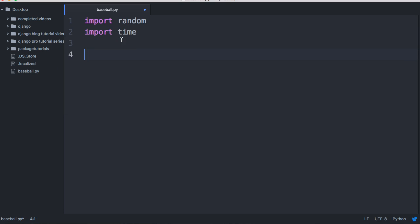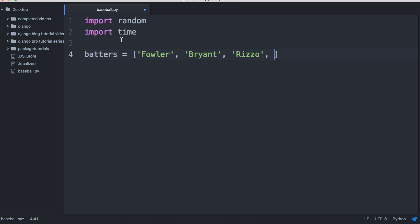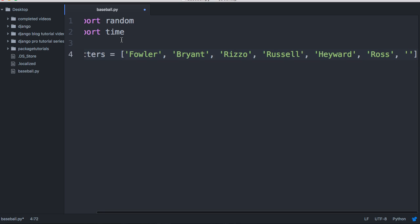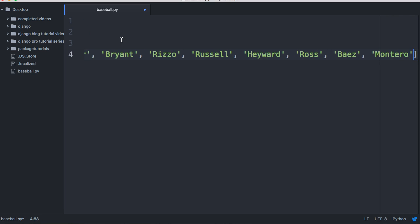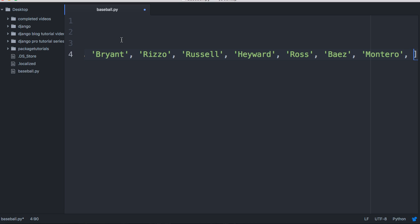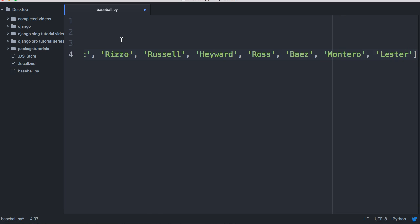Next we want to add the batters. We're going to use some of the Chicago Cubs from this year since they won the World Series recently. We'll use Fowler, Bryant — I'm not sure if all these guys played in the World Series, I just grabbed a bunch of Cubs, I'm a Phillies fan — Russell, Hayward, Ross, Baez, Montero, and we'll throw pitcher Lester in there. I think we've got nine players.